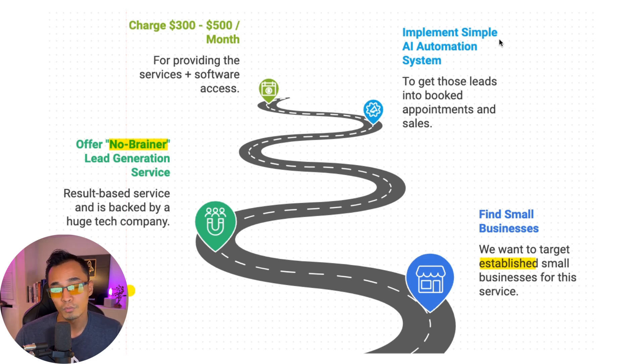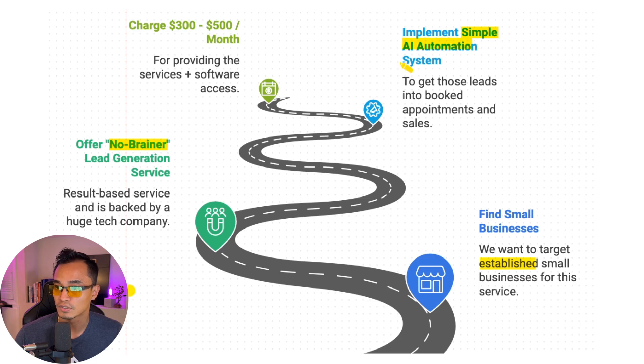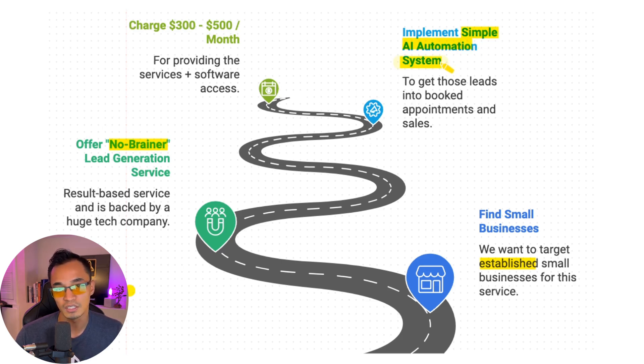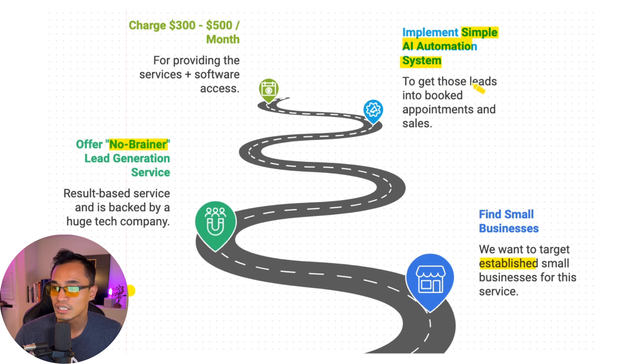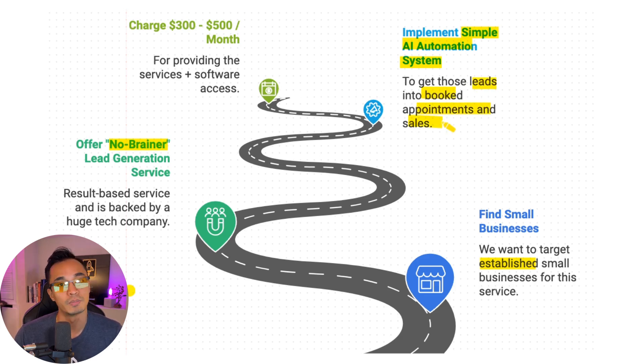Now, the third thing we're going to do is implement simple AI automation systems. So we're going to use this software that is super easy for you to get set up on. And then we're going to have this software automatically turn leads into booked appointments and sales for these businesses.